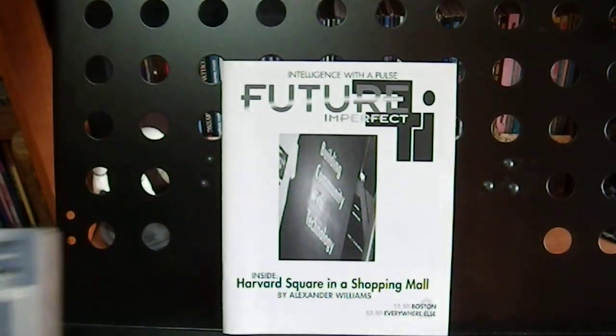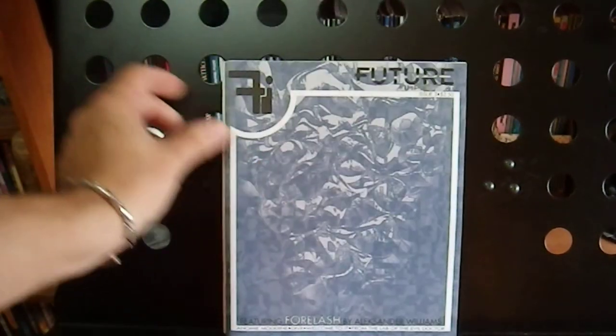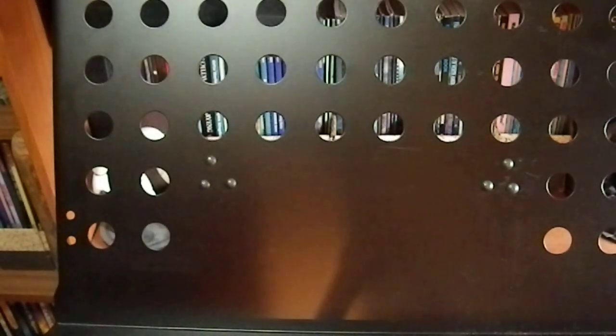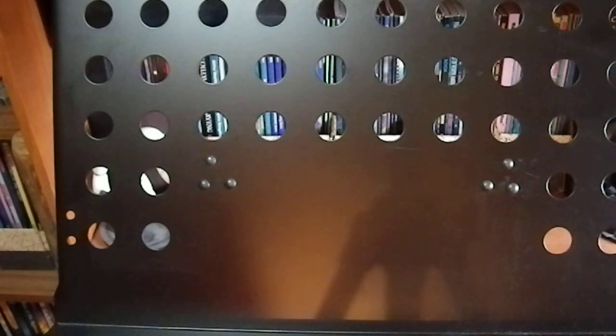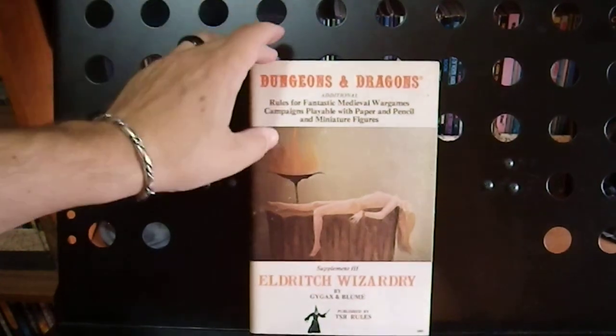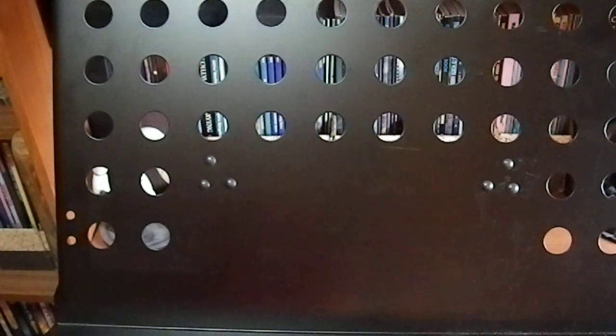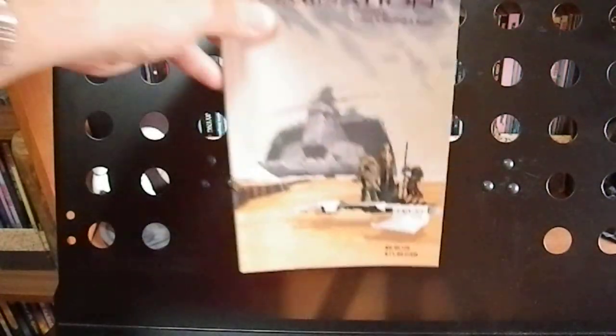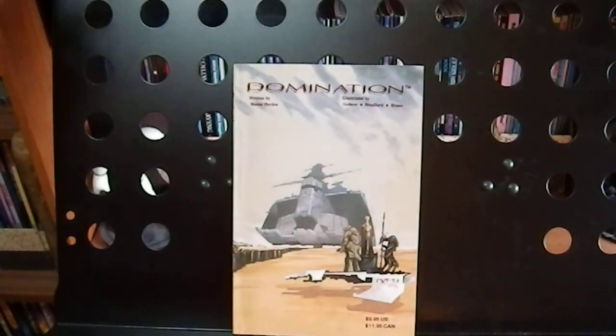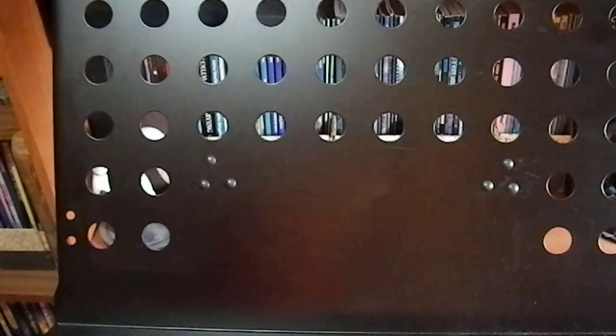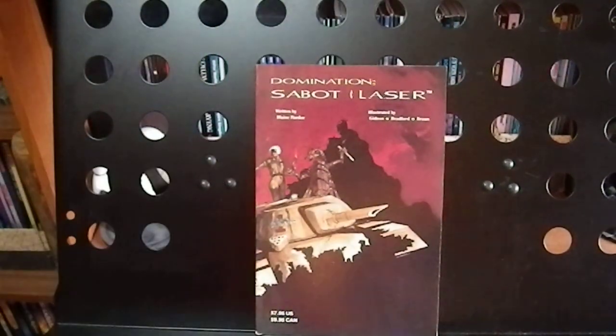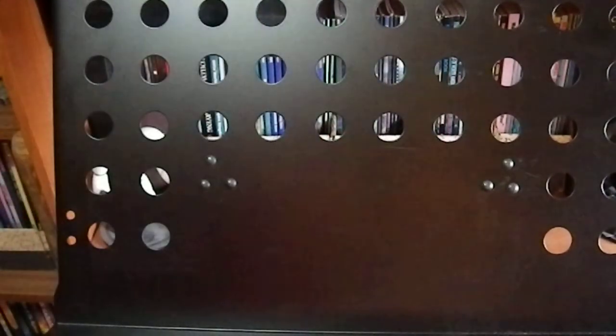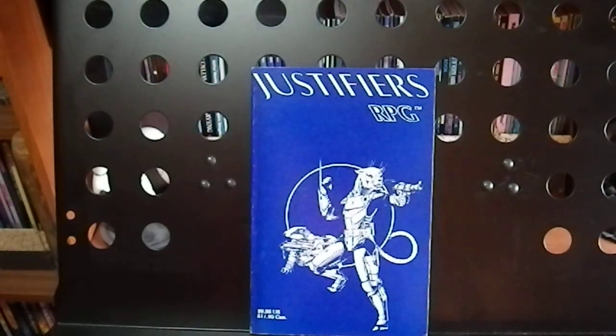Two issues of Future Imperfect, a cyberpunk role-playing magazine. Dungeons and Dragons Eldritch Wizardry. That's a reprint, not the original. Domination. This is a game that came out from the same people that did the original Justifiers RPG. Domination, Sabo and Laser.